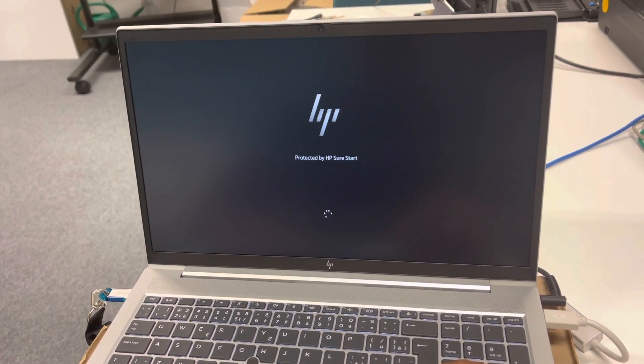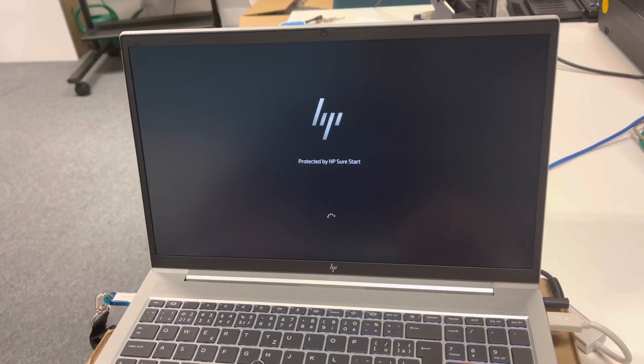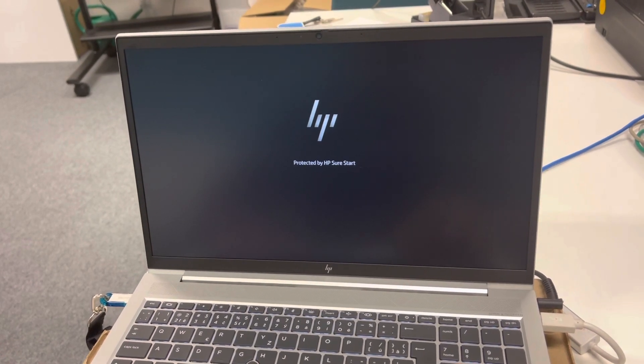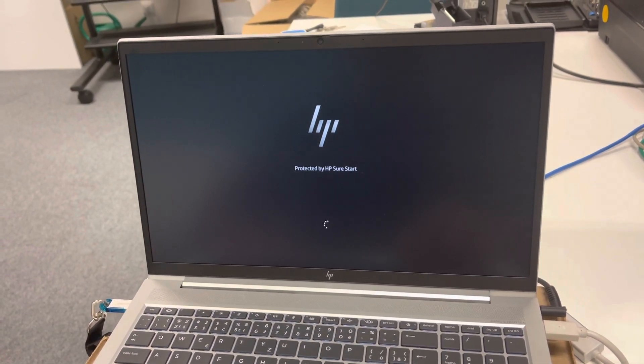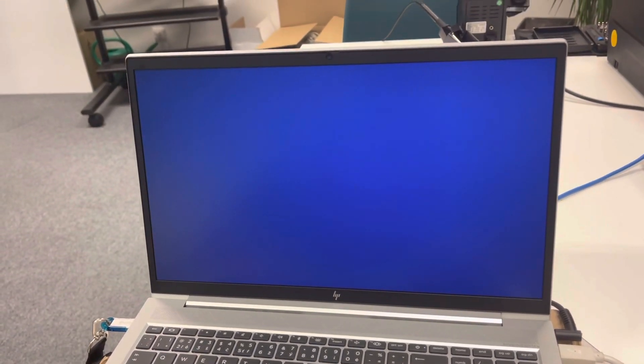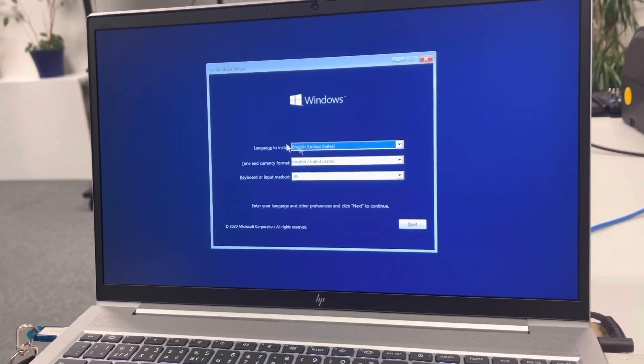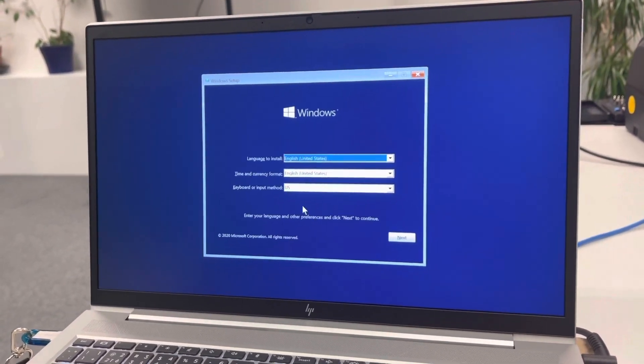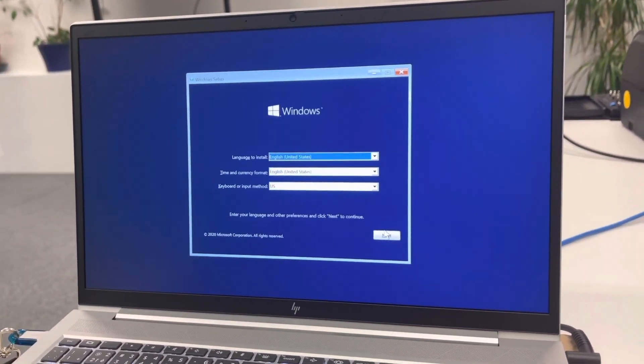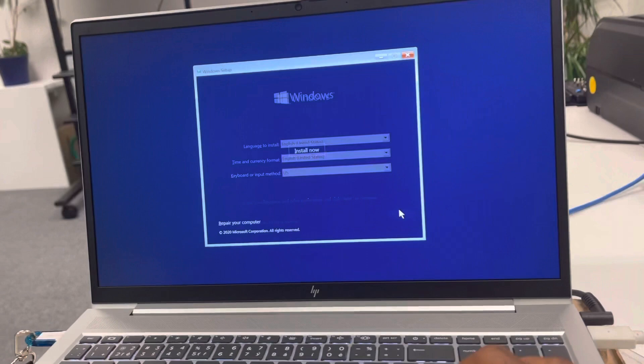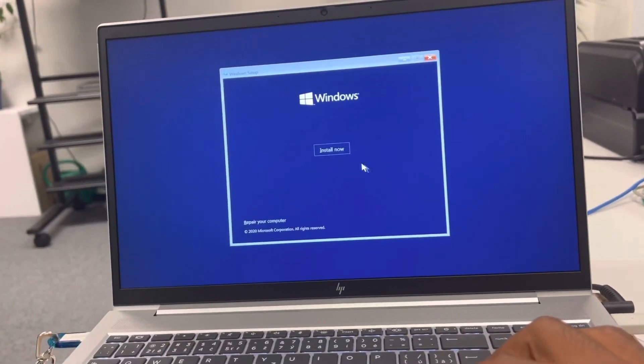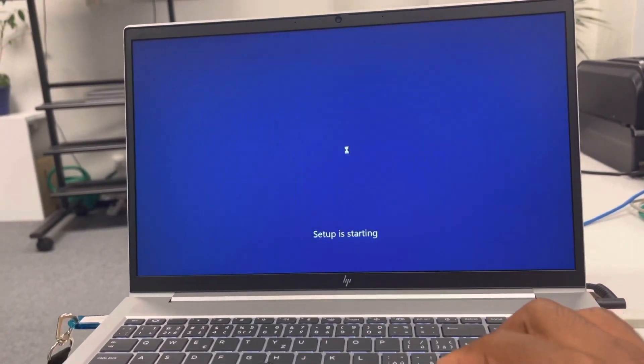It's gonna take a while, it's pretty slow sometimes. Alright, so on this section it's just telling you your language settings, time zone and all that. We'll push next and install.